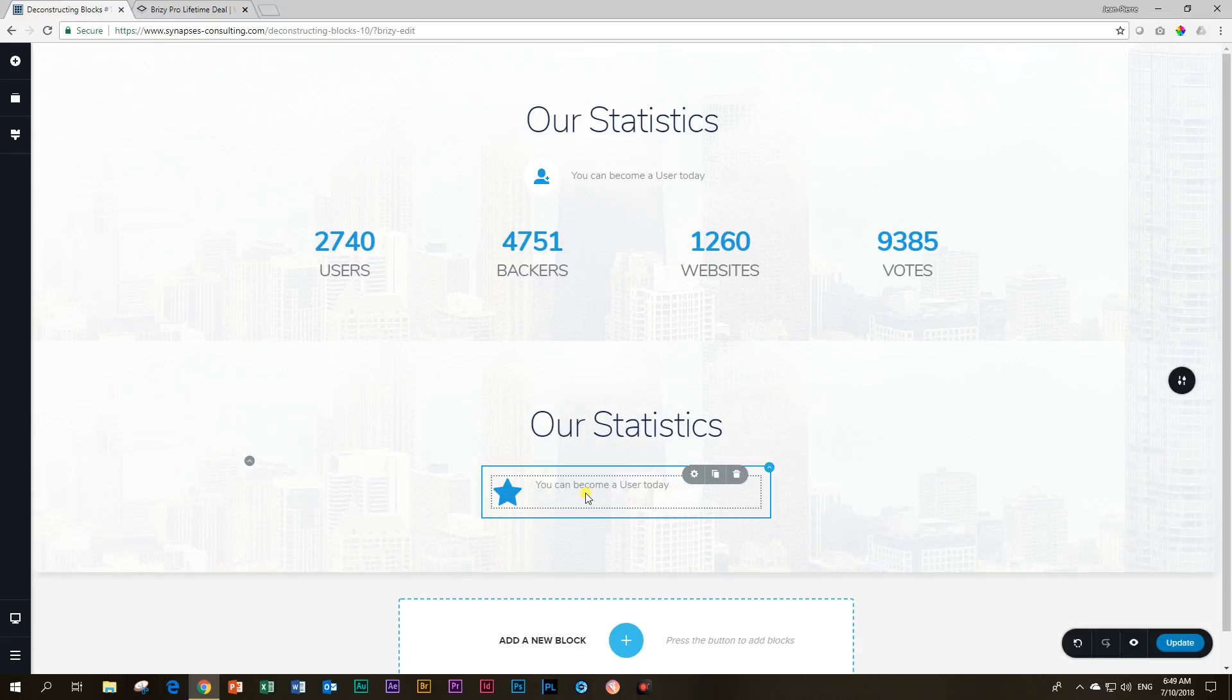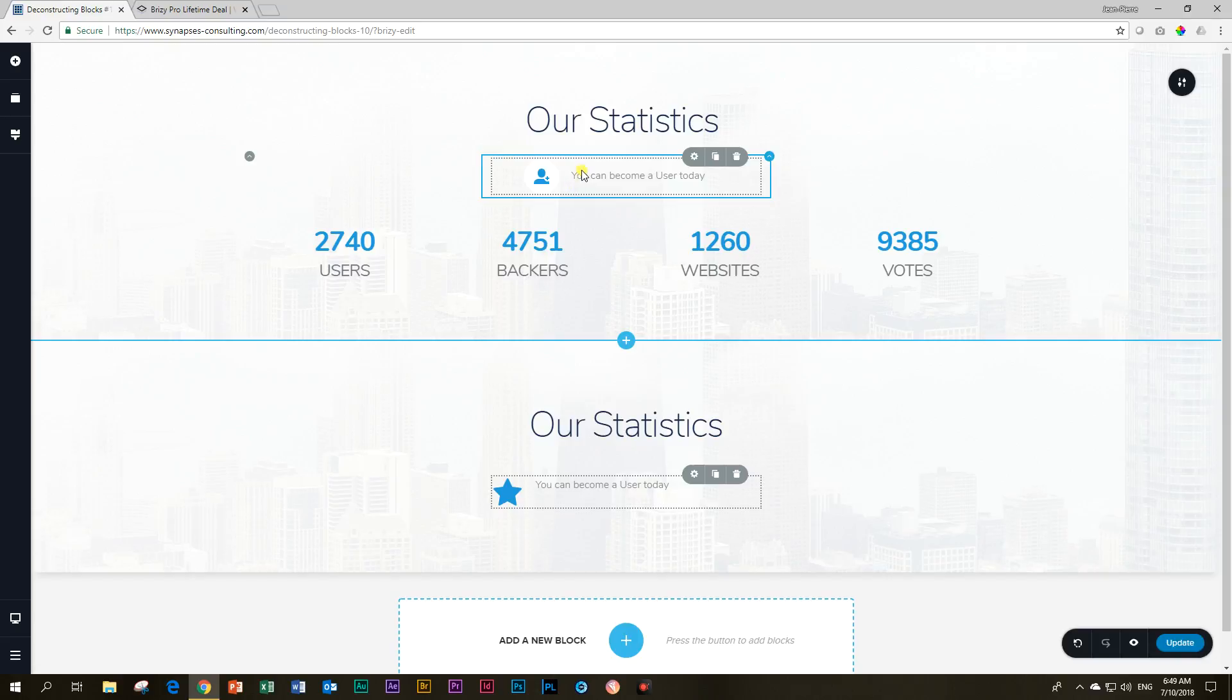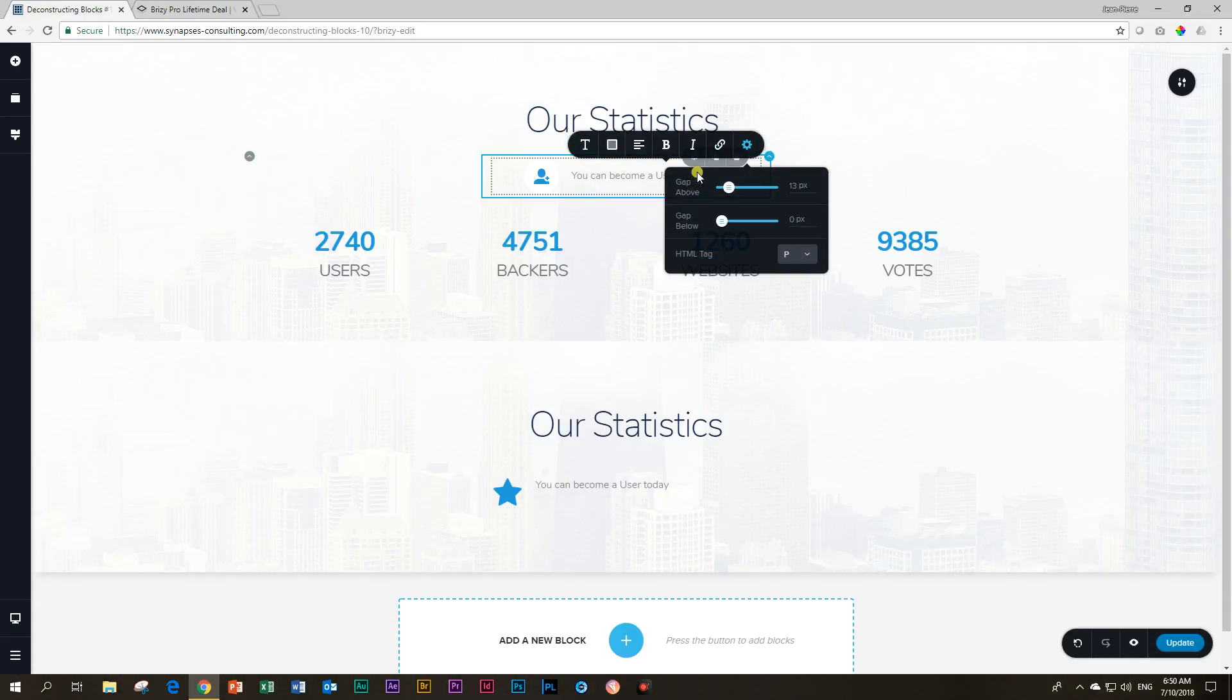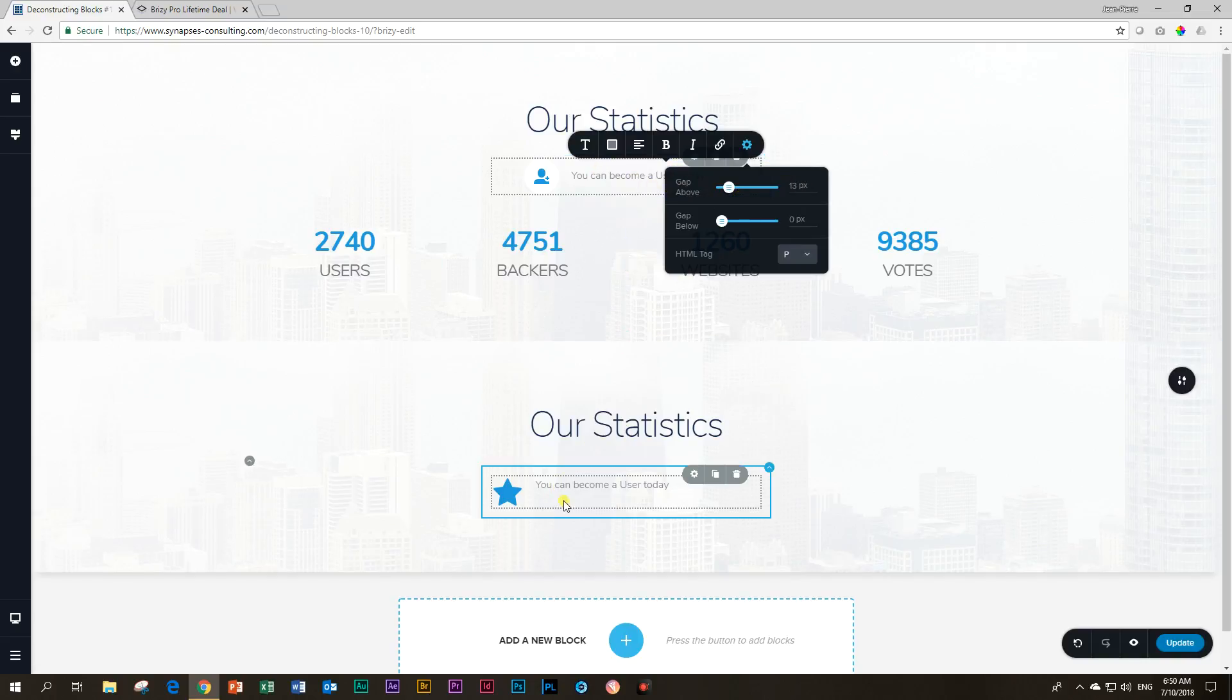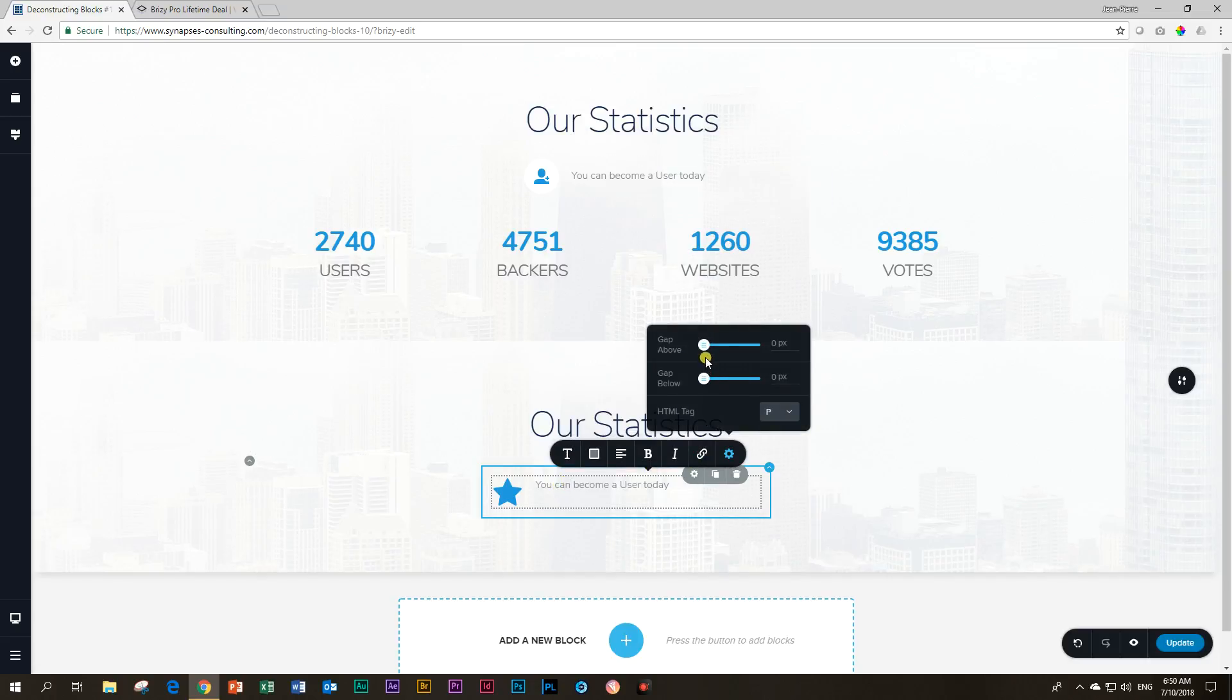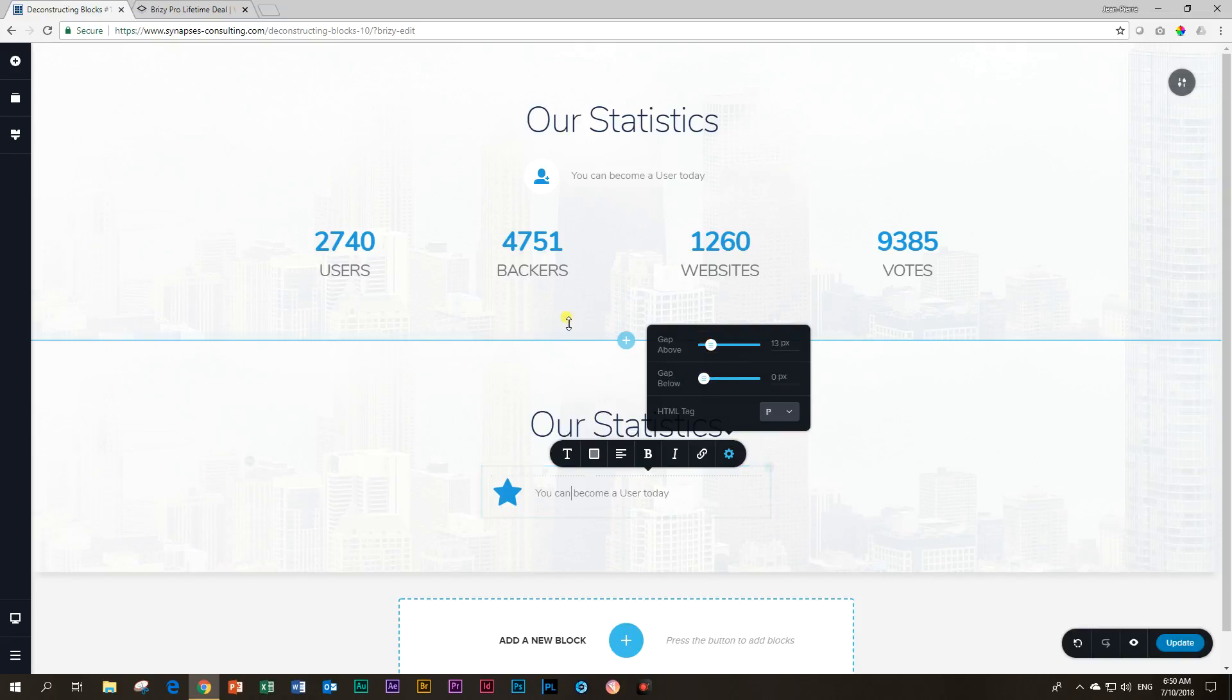Next, I'm going to change the text. You can become a user today and then we don't need the button. So you click on the button and you say bye-bye now. Delete. The next thing you will notice is that their text is center aligned, middle aligned to the icon. There is no way you can just click a button and set it. You have to go to something like your gap above and they added 13 pixels and that's how they got this line to move down. Click on your text, go to settings, gap above, increase it to 13.